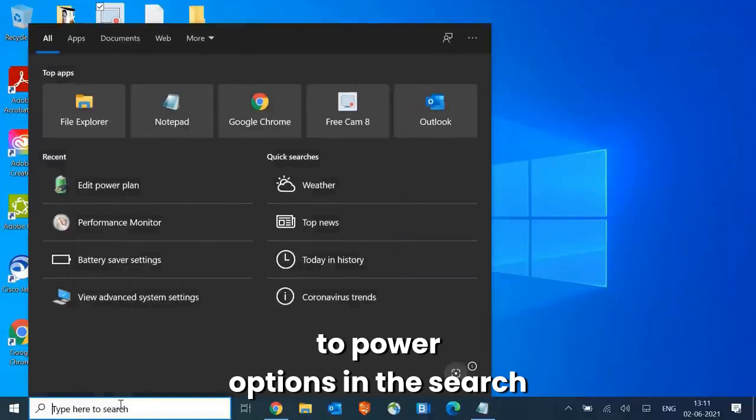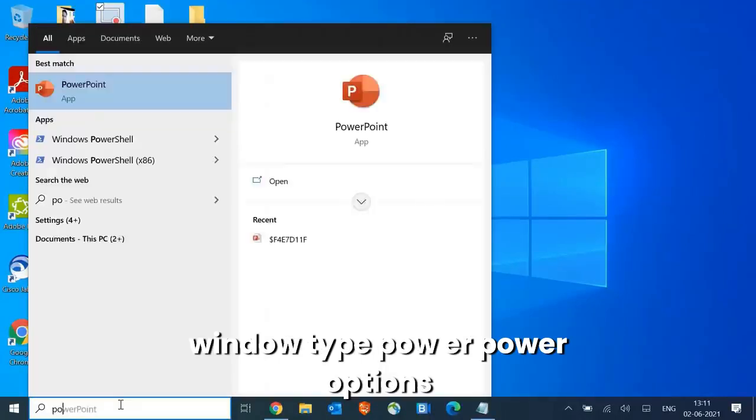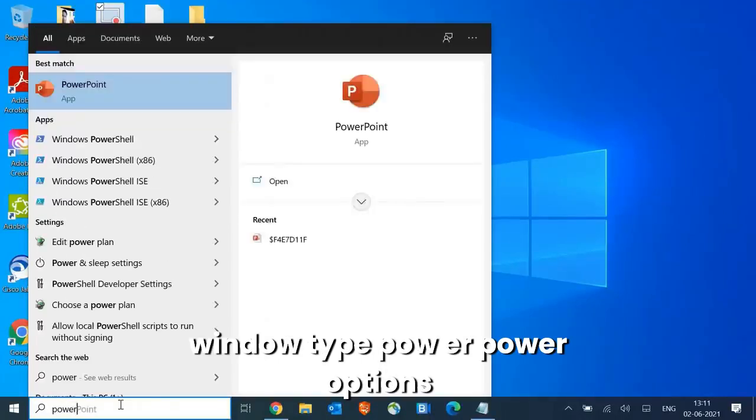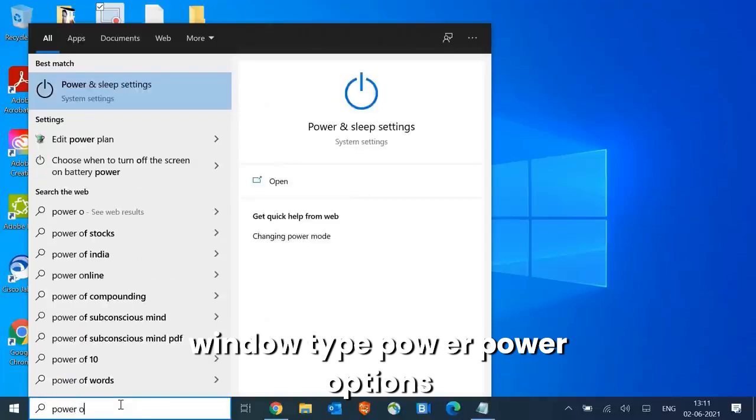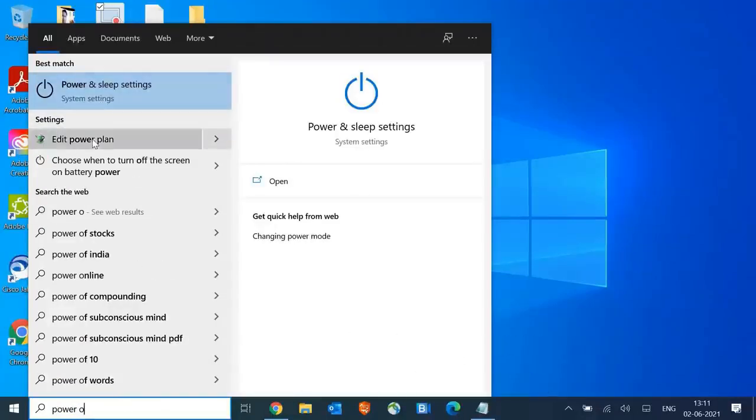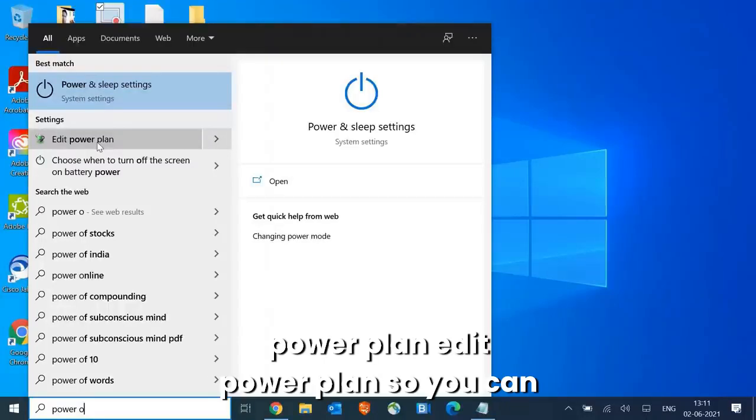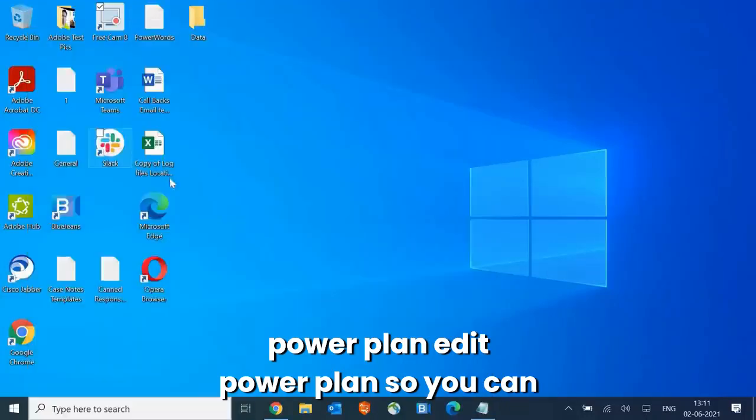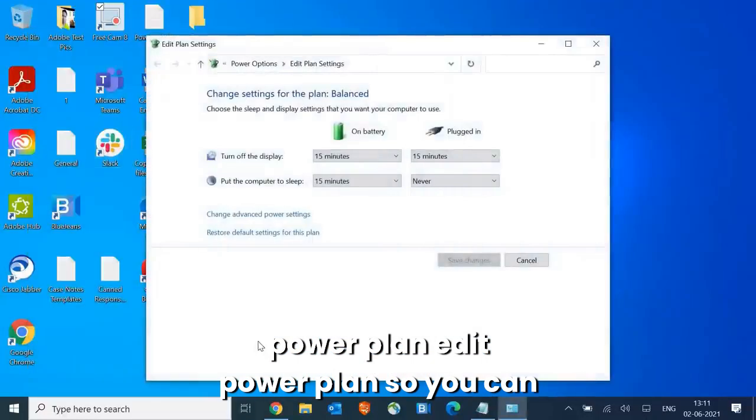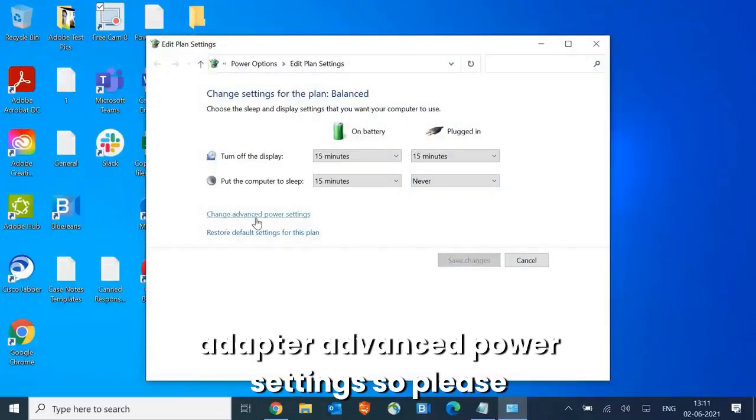In the search window type P-O-W-E-R, power options. So you might get power sleep settings or edit power plan. We will be clicking on edit power plan. Here you will see change advanced power settings, so please click on that.